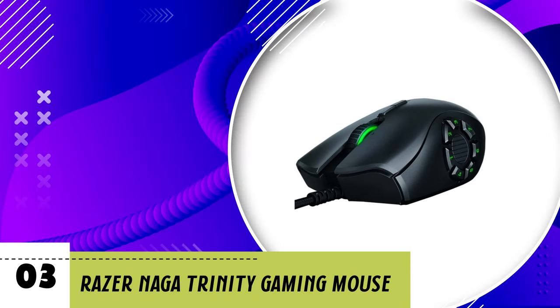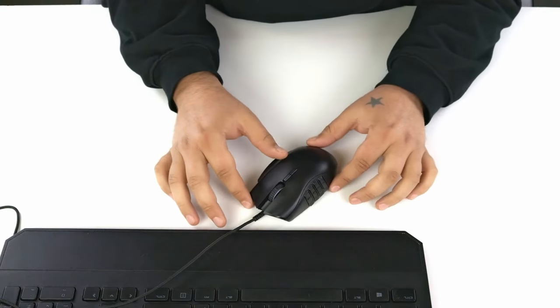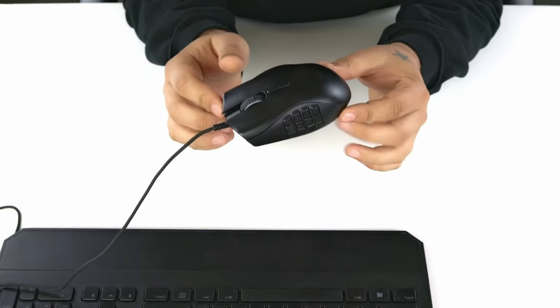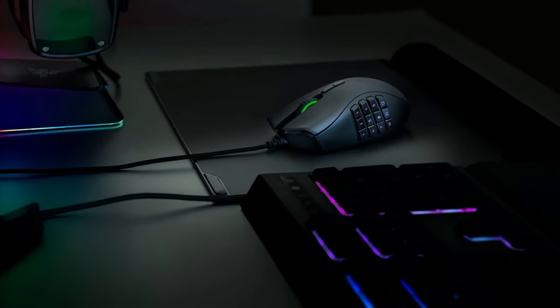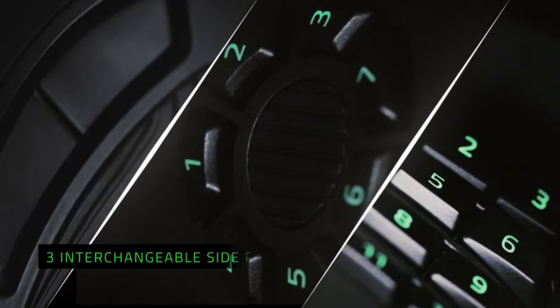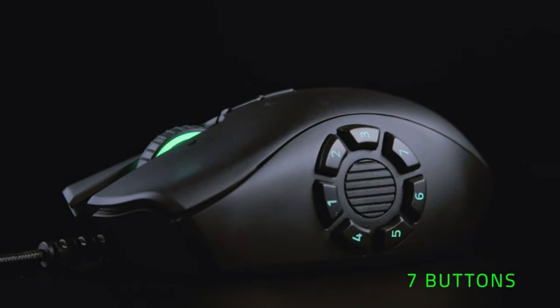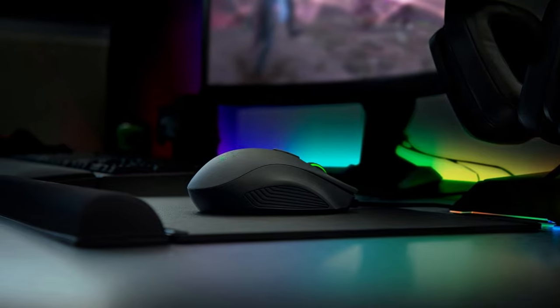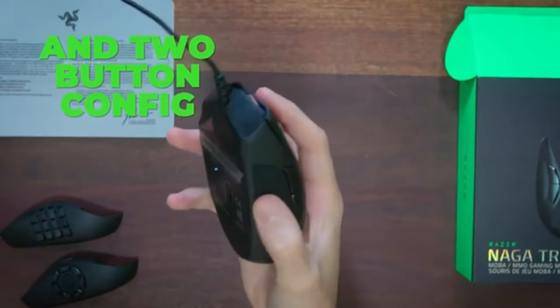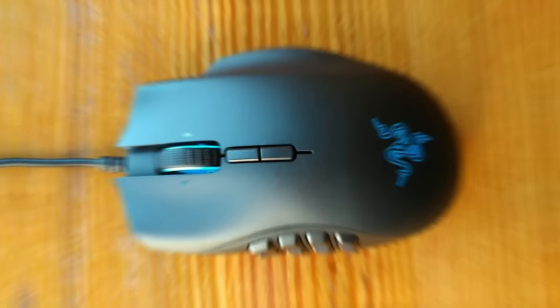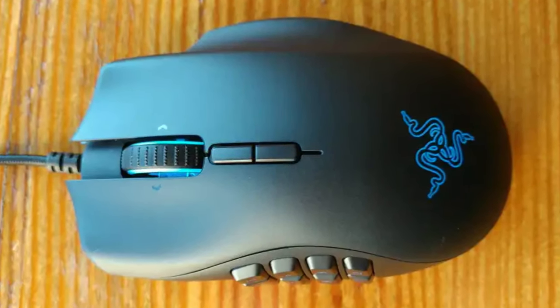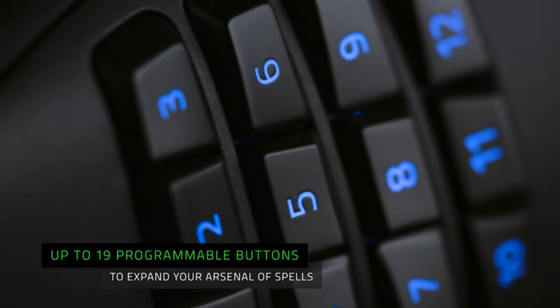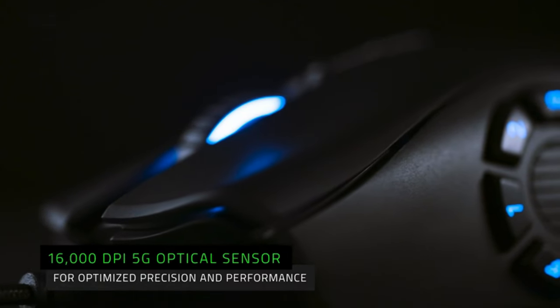Number 3. Razer Naga Trinity Gaming Mouse. Are you searching for the ultimate gaming mouse that can adapt to any play style? Look no further than the Razer Naga Trinity Gaming Mouse. Packed with cutting-edge features and innovative design, this mouse is a game-changer for gamers of all levels. At the heart of the Naga Trinity lies a powerful 16,000 DPI optical sensor, delivering unrivaled precision and accuracy for pixel-perfect gameplay. Whether you're engaging in intense battles or executing precise maneuvers, you can rely on the Naga Trinity to keep up with your every move.